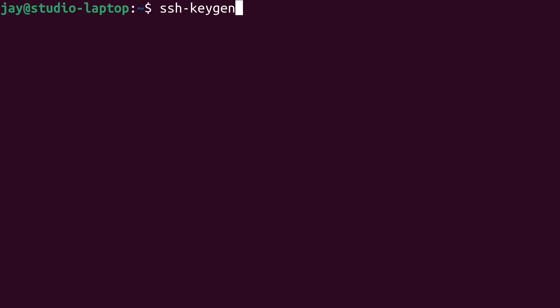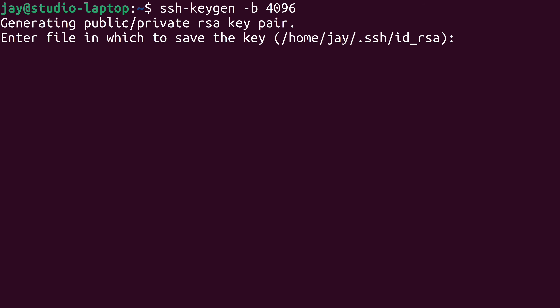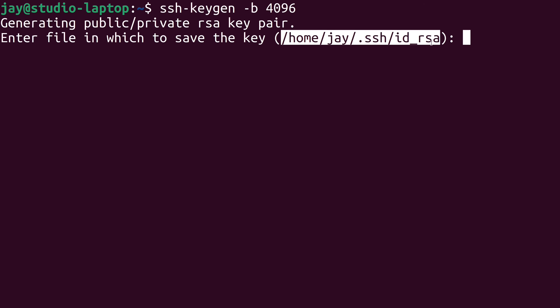The command we'll use is `ssh-keygen` with the `-b` option, which allows us to specify the bit size. I'll set a bit size of 4096, which is actually a lot stronger than the default. The first thing it asks is where we want to save the key — it defaults to a path in the .ssh directory. This path will be different on macOS, but that's okay. We just want to make sure we don't already have a key at that location. Since I don't have a key yet, I'll press enter to accept the default.